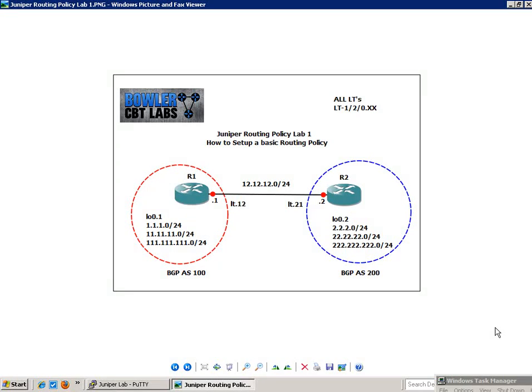Hello, my name is Steve Bowler, and in this video we're going to be taking a closer look at routing policy. Specifically, within routing policies, I'm going to show you how to set up a basic routing policy on a Juniper router.